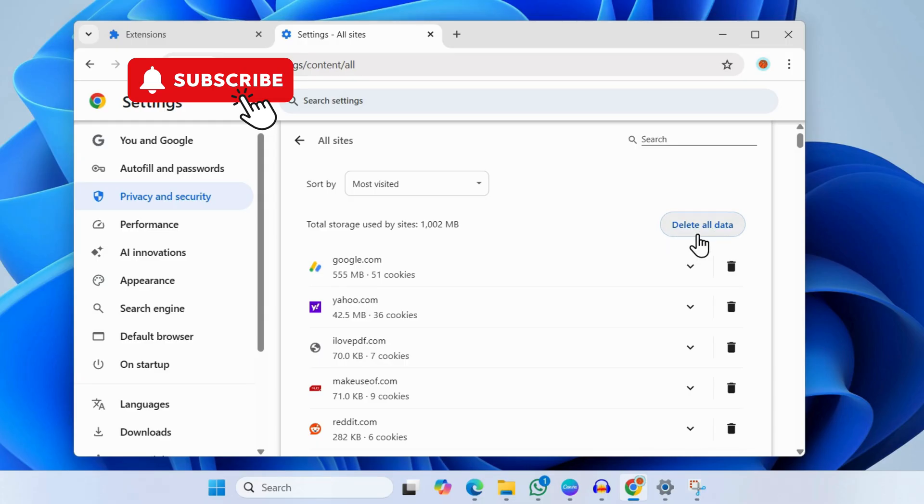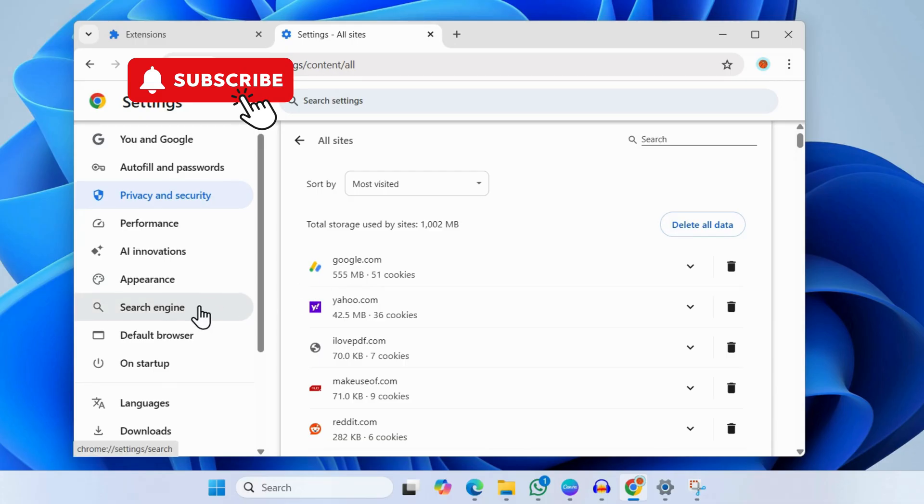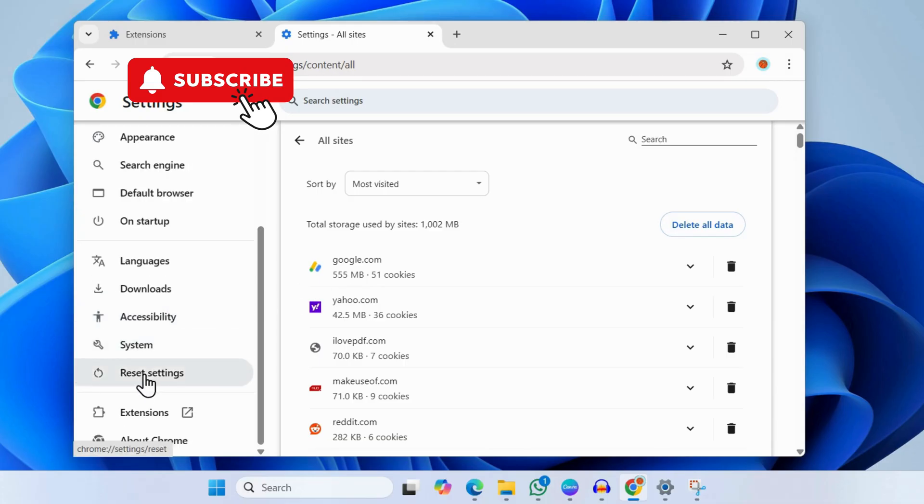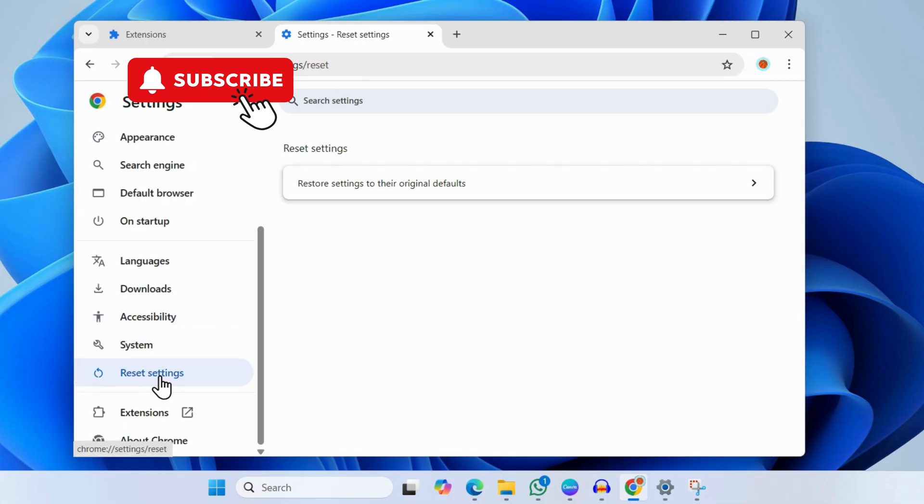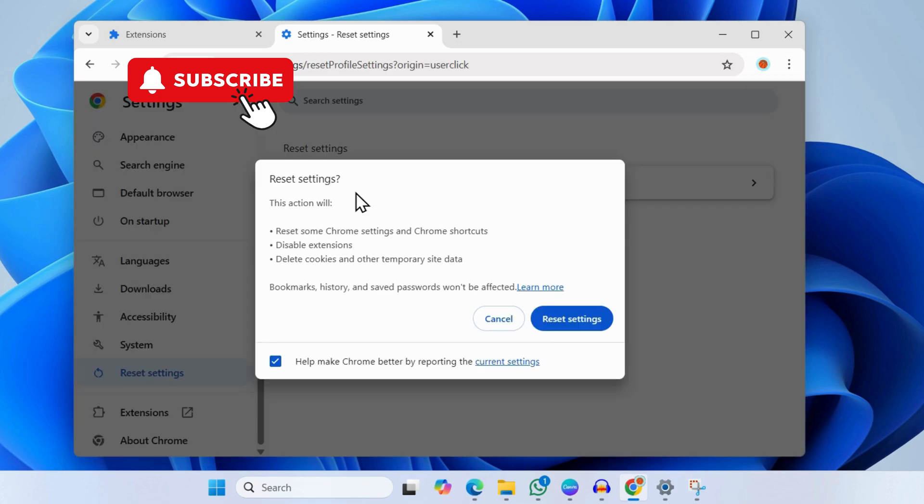If nothing works, your last option is to go to the Reset Settings tab. Click the Restore Settings button, and finally click Reset Settings to confirm. Once you do this, McAfee won't be able to send any popups or notifications on your PC.